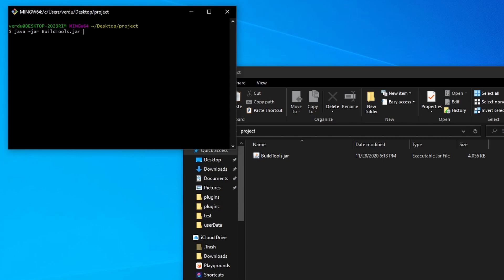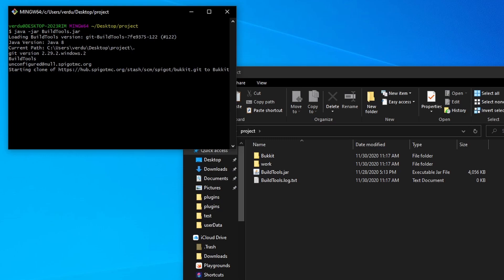If you want to change the version, you can do --rev and put in the version right here that you want to download. It does not matter what it is. If you don't add any parameters, it will download the latest stable Spigot build, which is listed where you download build tools. The most recent version is 1.16.4, so I'm just going to go ahead and hit enter, and I'm going to wait for this to build.